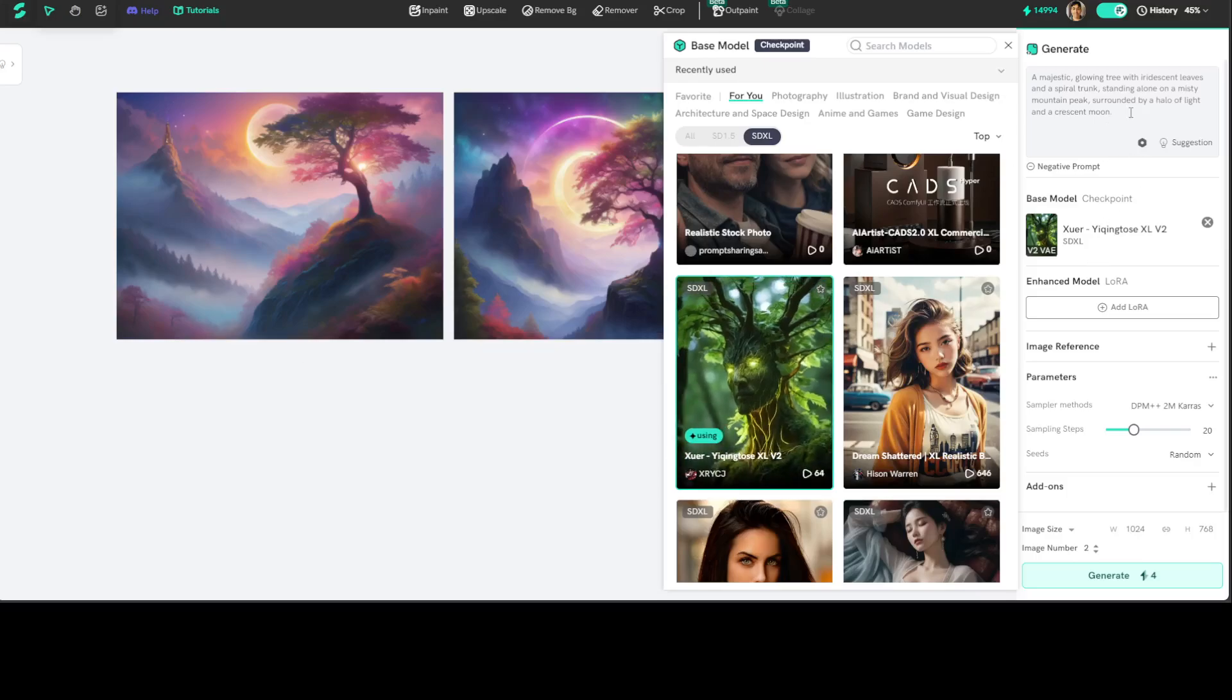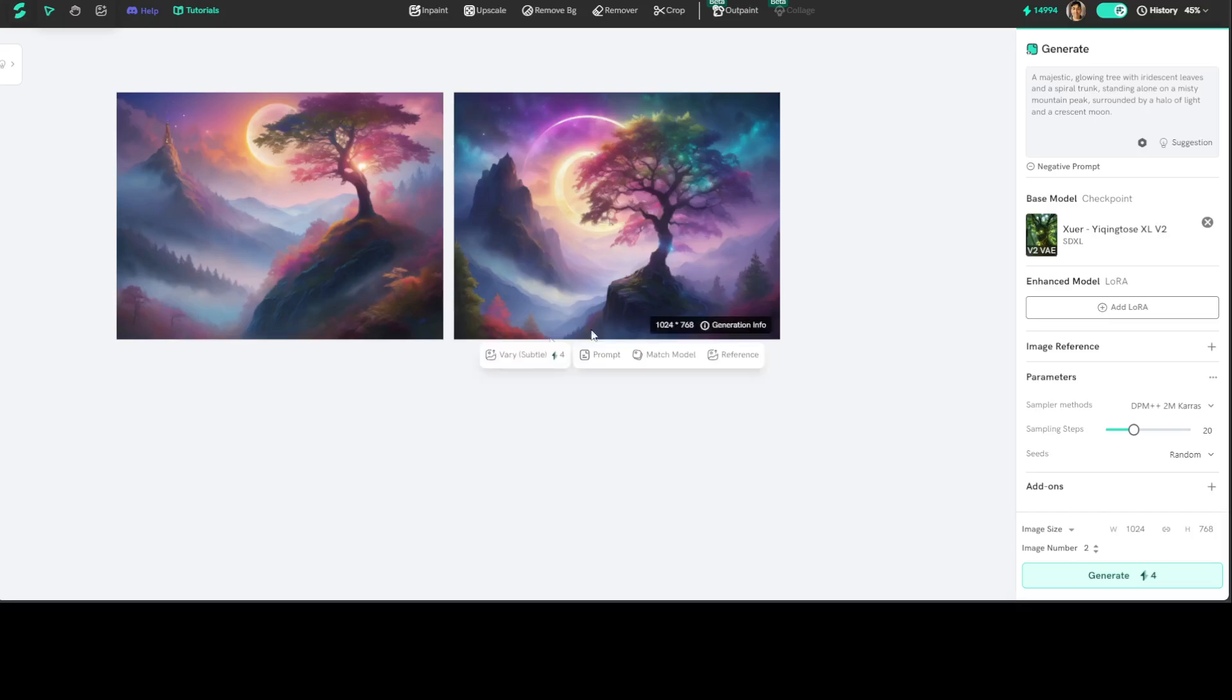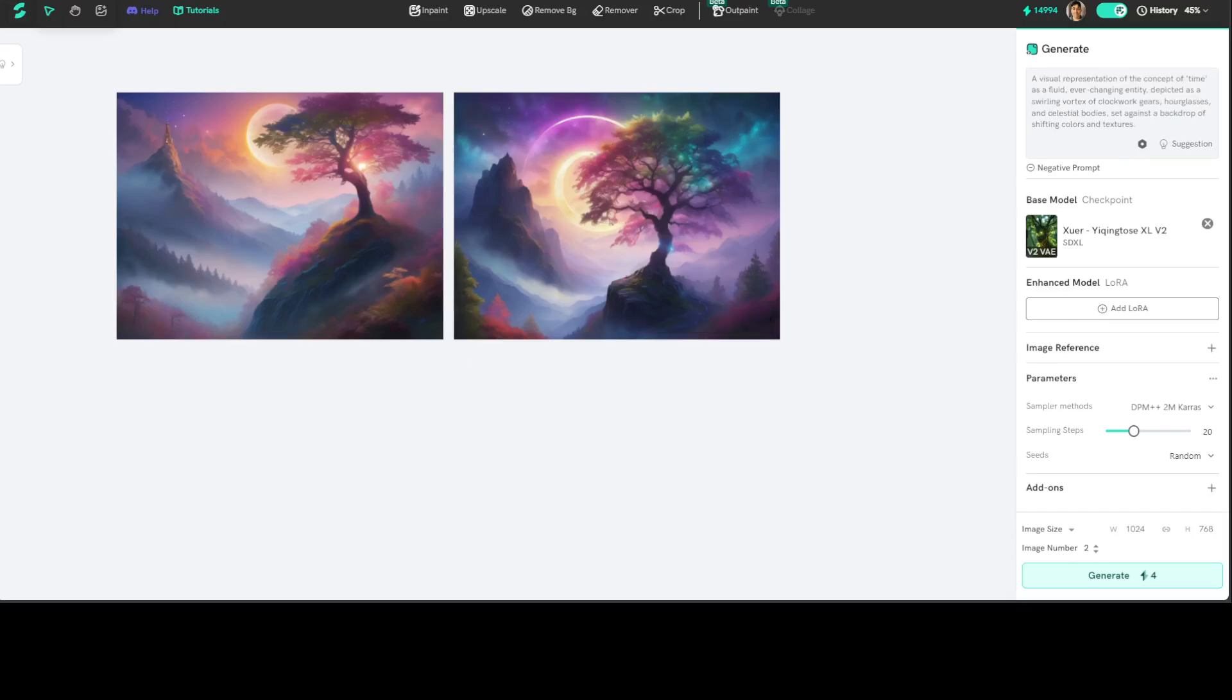And then one more thing which I really like about this is that whenever you give it a prompt, it also gives you suggestions. So let me try out another prompt with this model. I'm just going to click the X here.